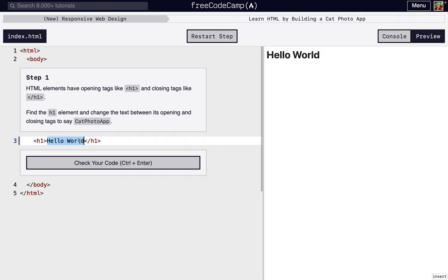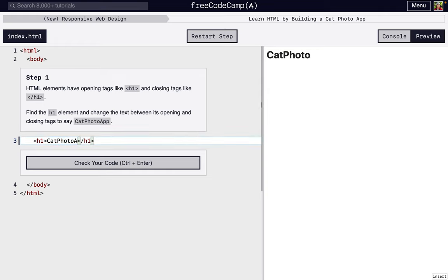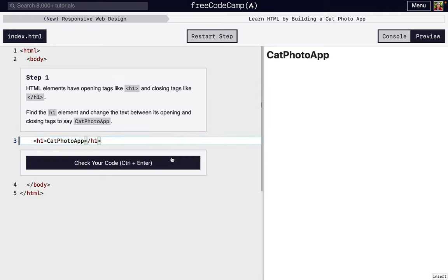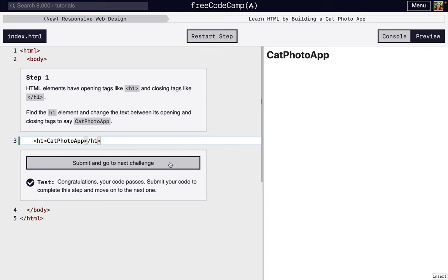So right here, it's asking us to change. This Hello World is being displayed here, and it wants us to change it to Cat Photo App. So as you can see, changed.